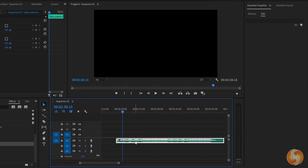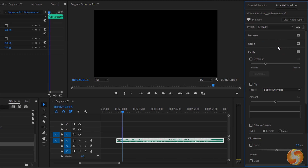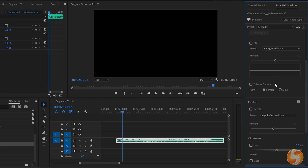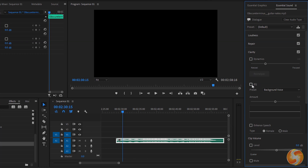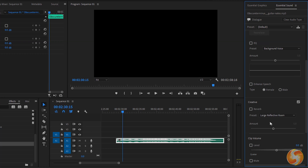You can use the Essential Sound panel to apply advanced corrections to your selected audio clips. First of all, set its correct type between Dialog, Music, SFX effects or Ambience, and then use its dedicated options to adjust sound that include Audio Ducking, Equalizer and Reverb Control.